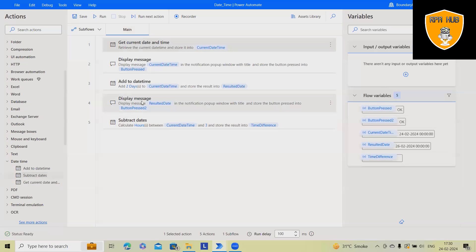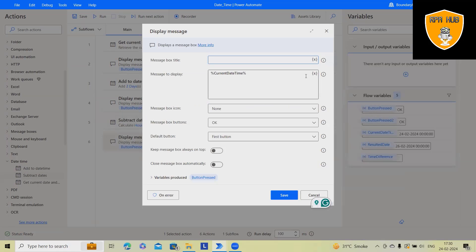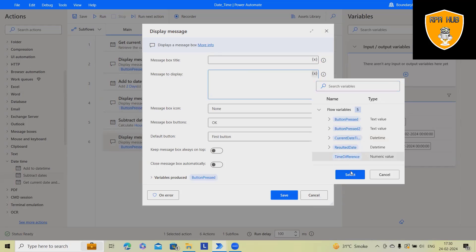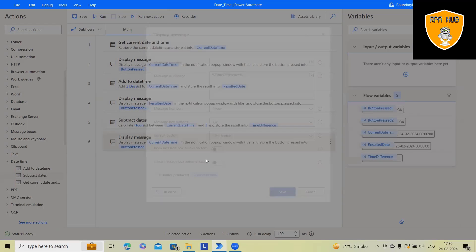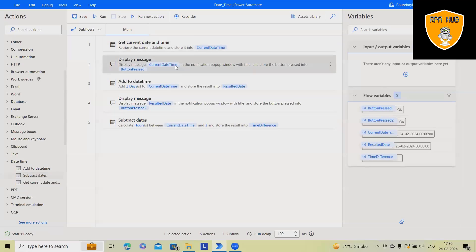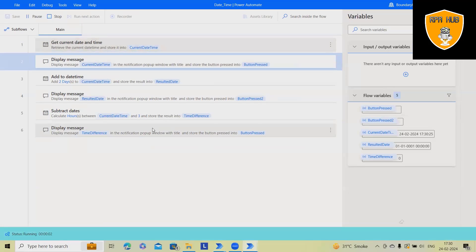But here we have to select date and time both. Now what will be the output? So here I will remove this one. Time difference is a variable which was generated earlier. Now once I will run it, I will get options.